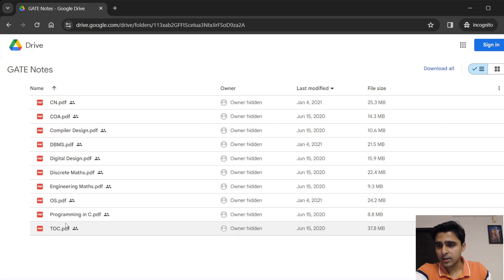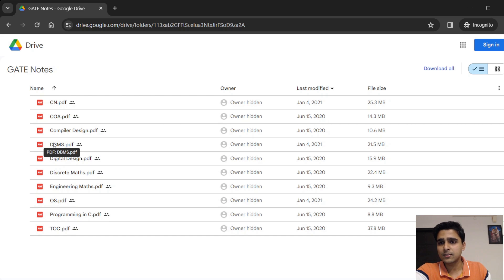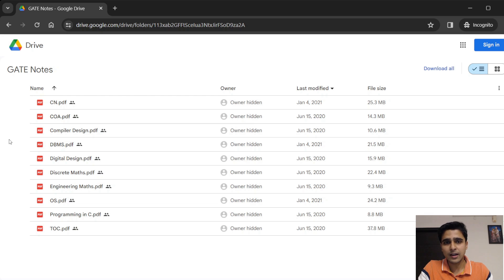Similarly, OS, programming in C, and all the other subjects I had at that time are covered. I hope this will help you — go through them and let me know whether you like it or not. I will link the notes in the description. That's it for this short announcement video — see you in the next one, bye!